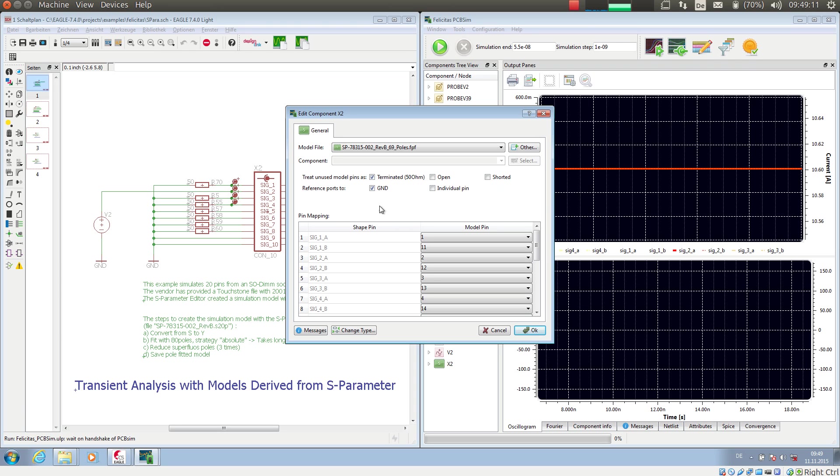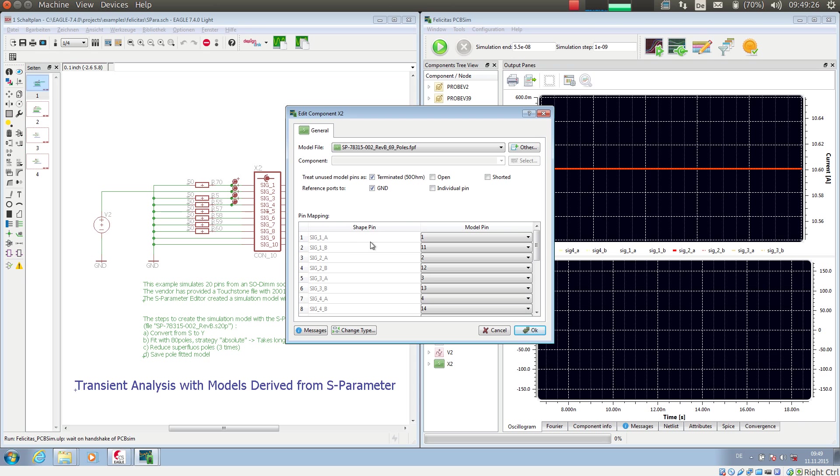And I can have the S-Parameter model referenced to ground or to individual pins. Individual pins would mean that I have differential inputs and outputs. And other than that I have just assigned all the pins to this little shape.